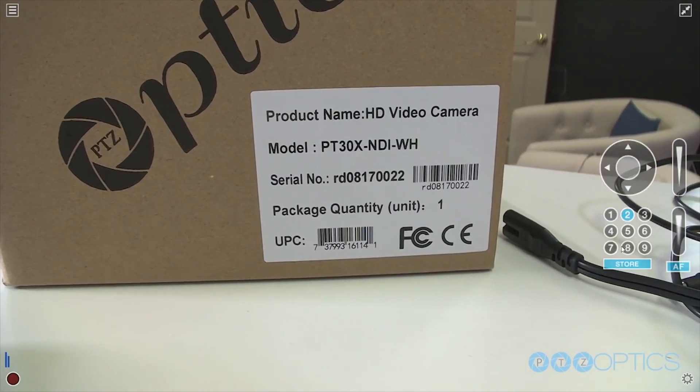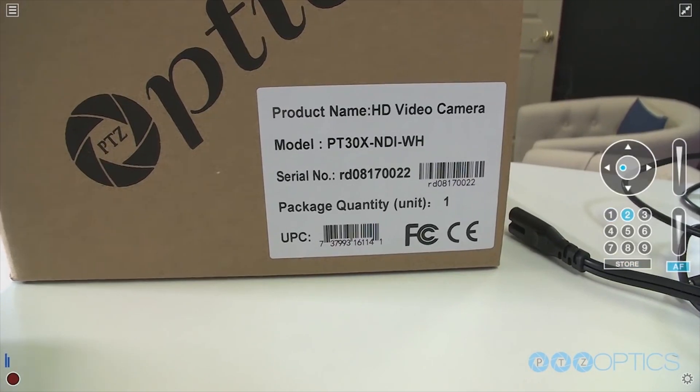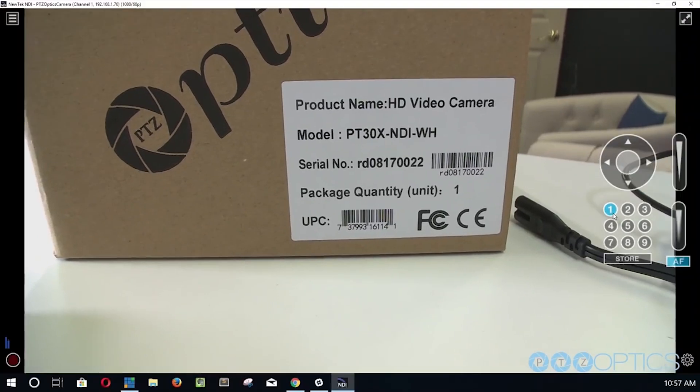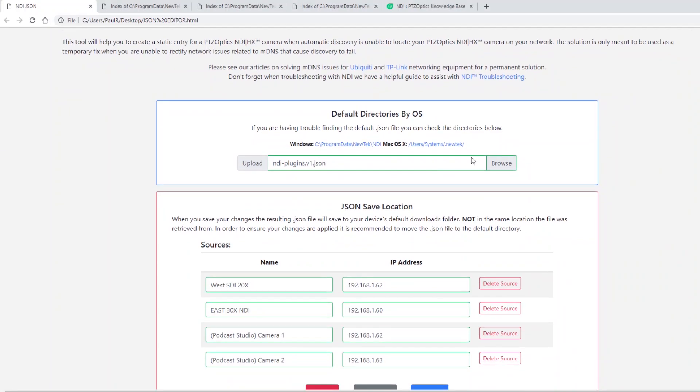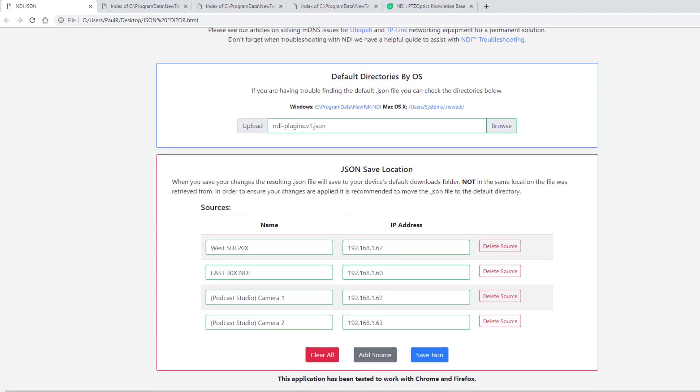To delete sources, simply open the NDI JSON generator file, read all notes and instructions available on the main interface page, click the browse button and navigate to the default directory of your JSON file. Select the JSON file in this directory and open your file.